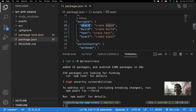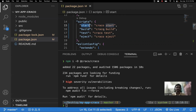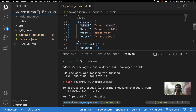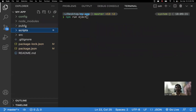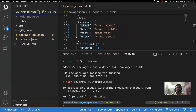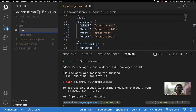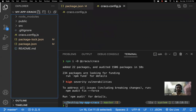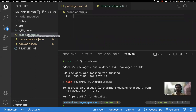Now whenever you run 'npm run start', the CRACO command will be triggered instead of react-scripts. That is the second step. The third step is to create a configuration file. Instead of having multiple configuration files and script files, a single file is enough. Create a single file at the root folder — the name should be 'craco.config.js' or 'craco.config.ts'.